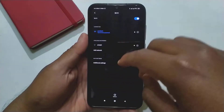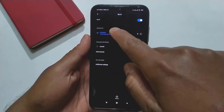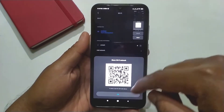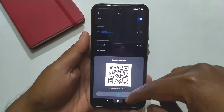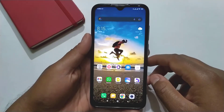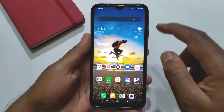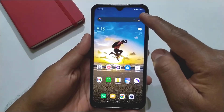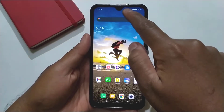These days most mobile phones have the feature that you can share your connected Wi-Fi password with anyone from the QR code. But you can't see what the password actually is.